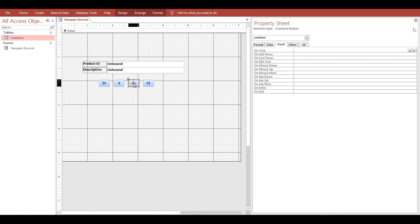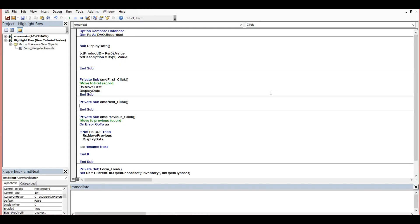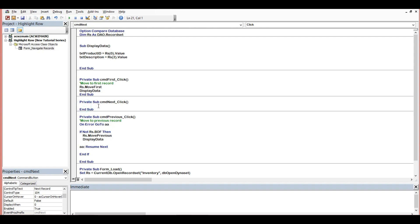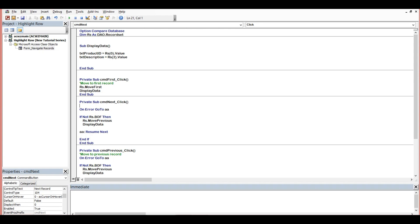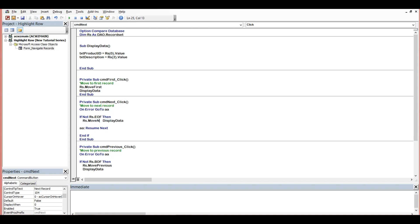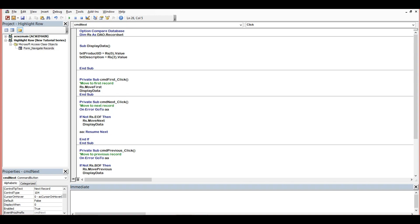Then next, this one cmd next. We'll put here, I will just copy this one, then here cmd next. So this one will move to the next record, obviously. Then here end of file, then instead of move previous, since this is button for the next, so we'll just only replace with next. Then the same display data.